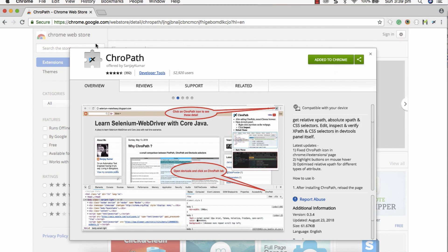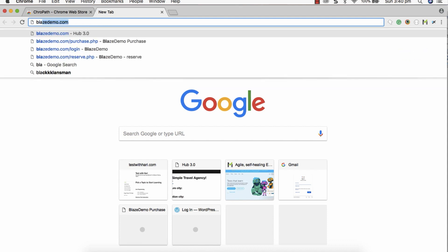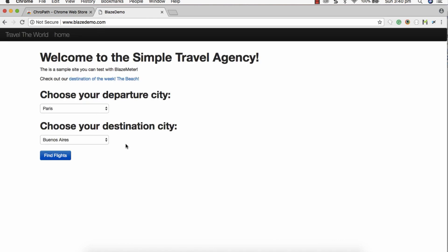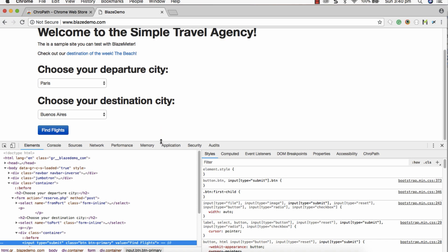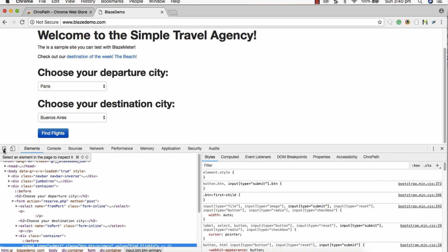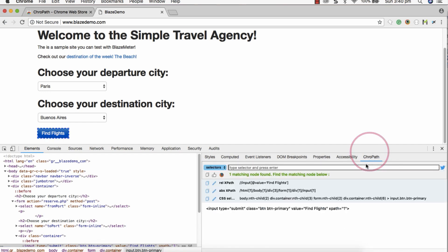Let's verify by going to a sample application to see how Chrome Path works. Go to Google and navigate to the sample application — in my case I'm using blazedemo.com. On the web page, choose any web element, right-click, and click 'Inspect Element'. Once you do that, the browser's inspect section displays, and on the right side you can see that Chrome Path has been installed as a tab, confirming it's working.